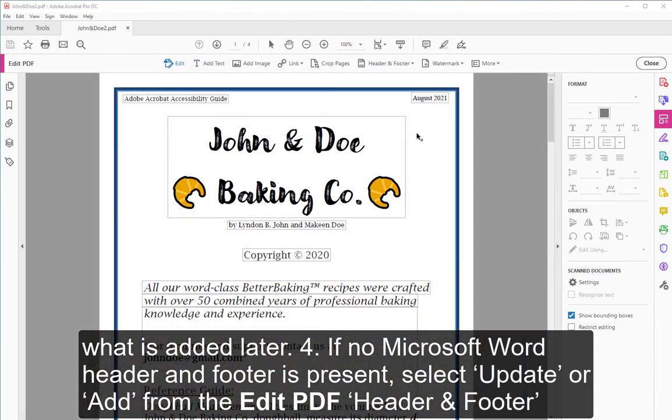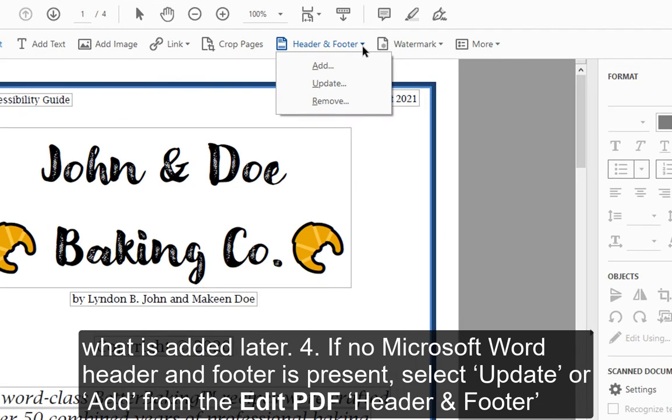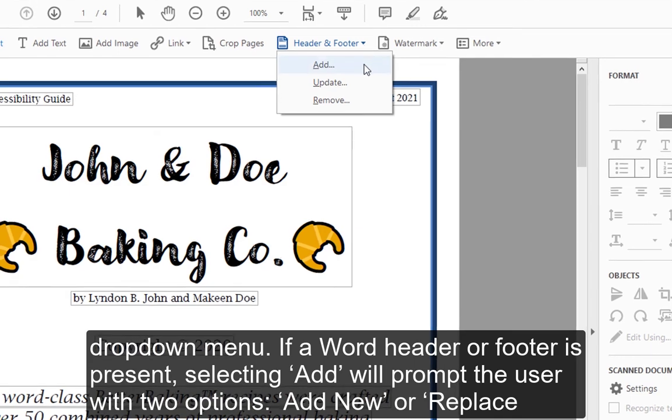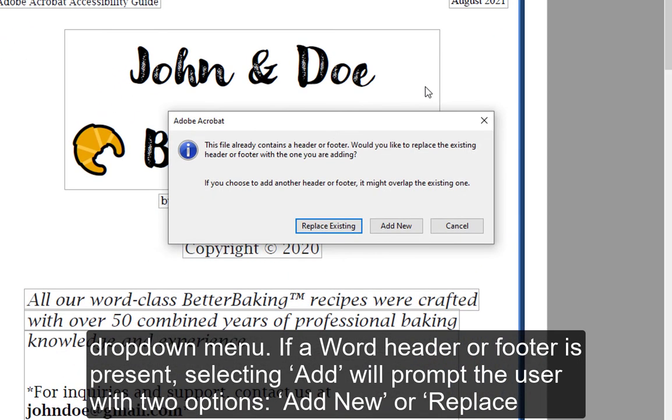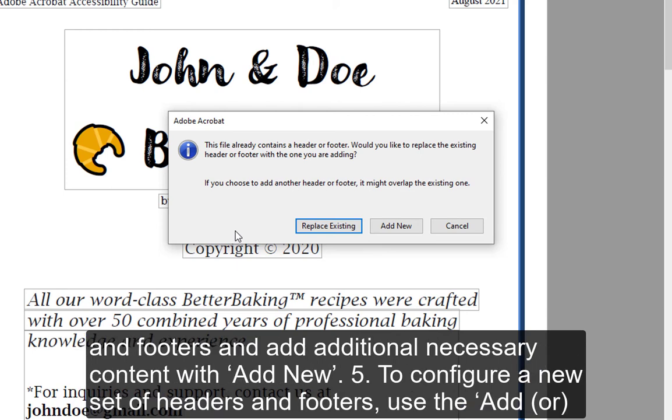4. If no Microsoft Word header and footer is present, select Update or Add from the Edit PDF header and footer drop-down menu. If a Word header or footer is present, selecting Add will prompt the user with two options: Add New or Replace Existing. Where it is appropriate to remove the existing set completely, use Replace Existing. Alternatively, keep the Microsoft Word headers and footers and add additional necessary content with Add New.